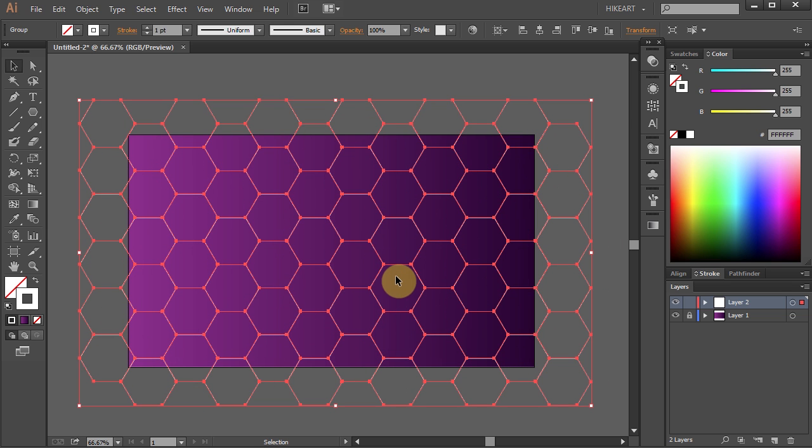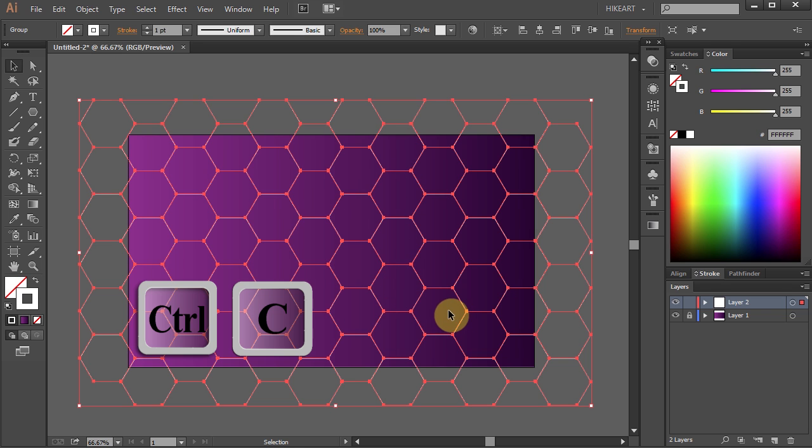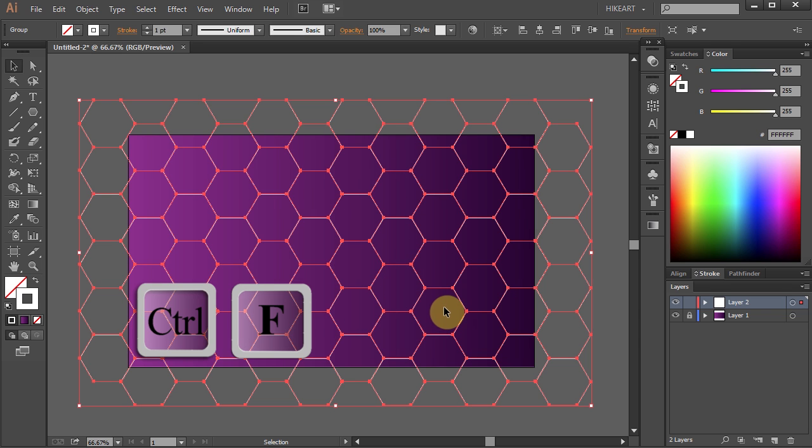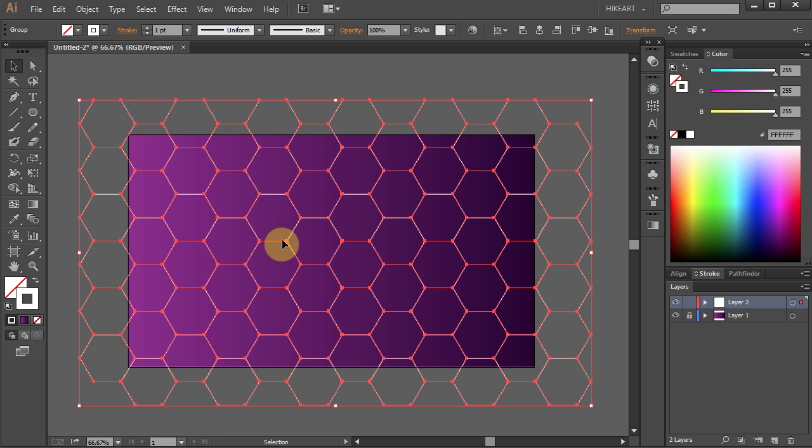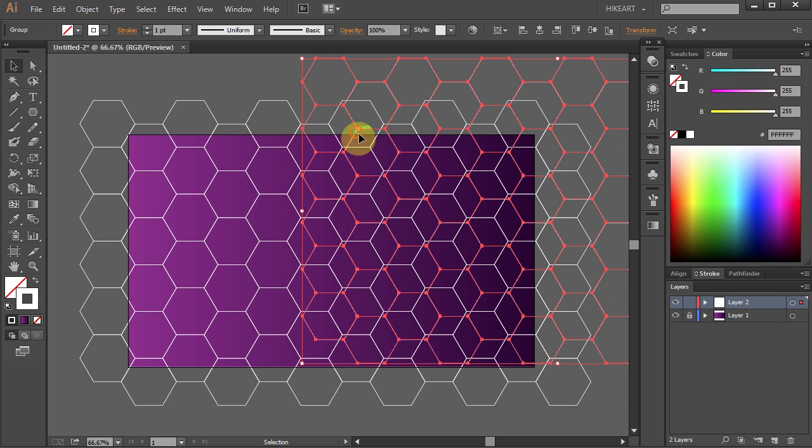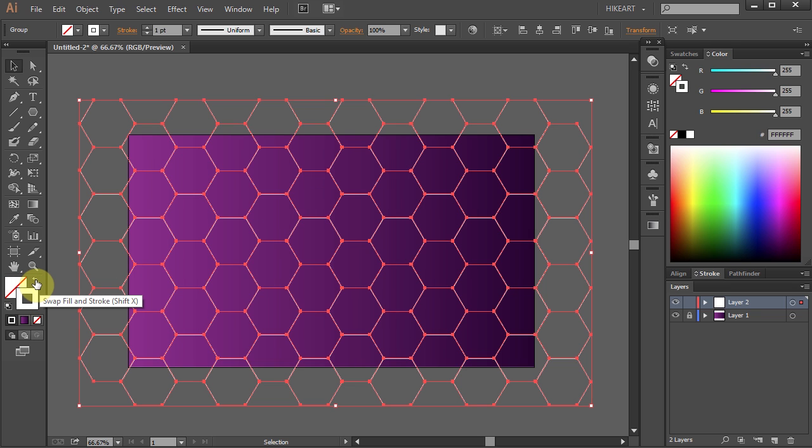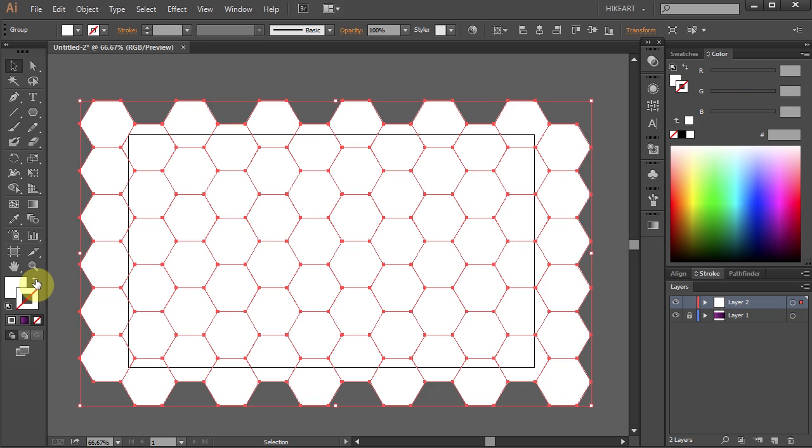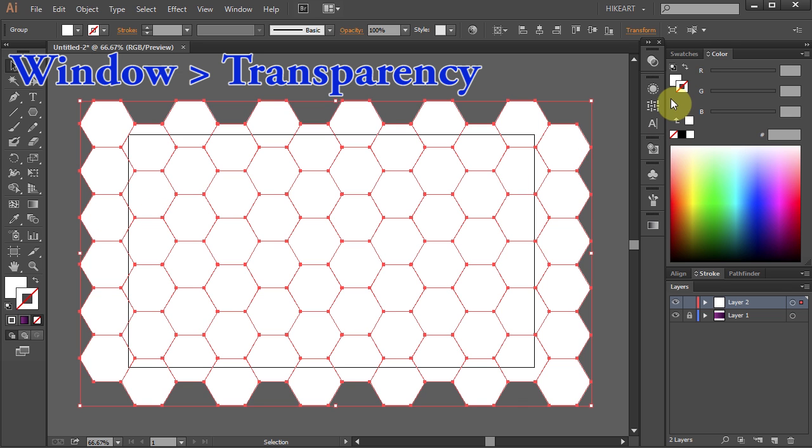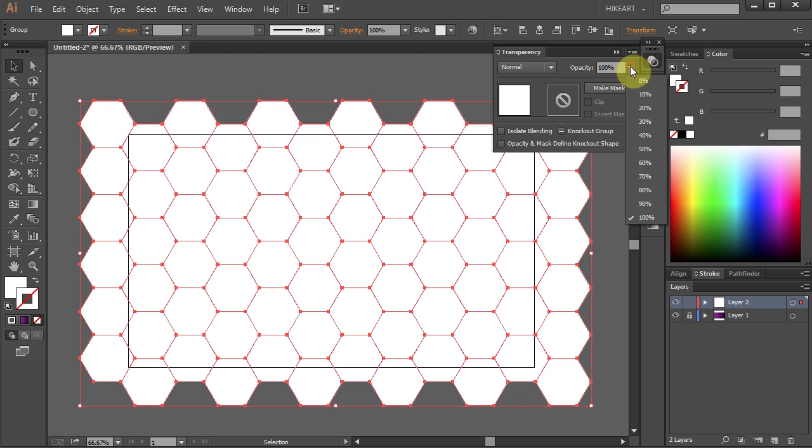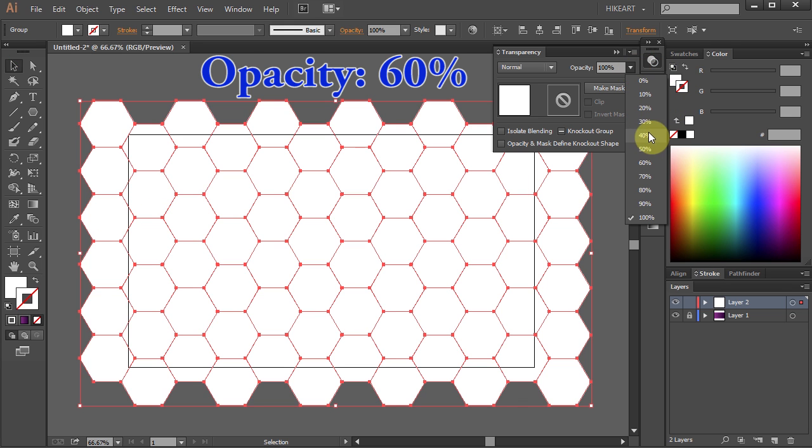Next we will add another layer of polygons on top of the existing one. Press Ctrl C to copy and Ctrl F to paste in front. You can see both layers when I move this one up. Let's undo it. Let's swap the fill and the stroke color for this layer so we will have white fill and no stroke. To do that, just press this double-sided arrow. Now we will change the opacity of this layer. Let's open the transparency window and change the opacity to 60%.